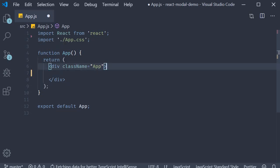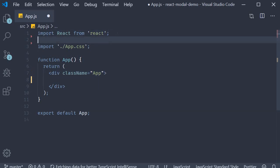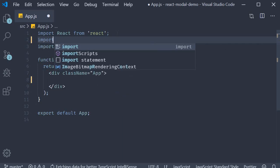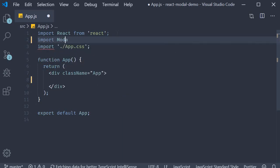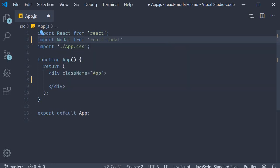Now let's see how to implement a basic modal. The first step is to import Modal from react-modal. So import Modal from 'react-modal'.